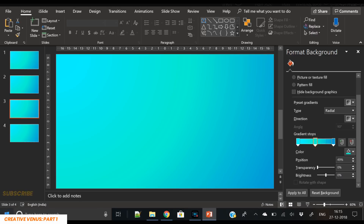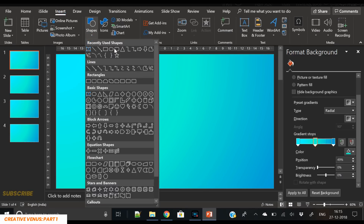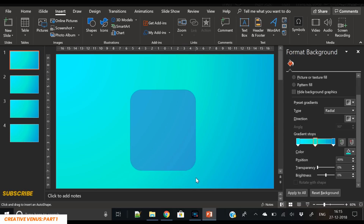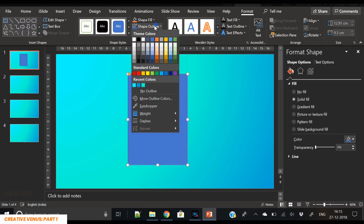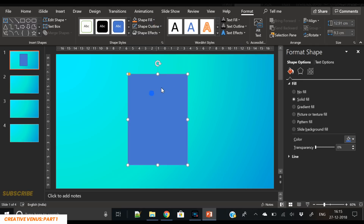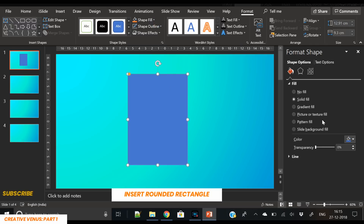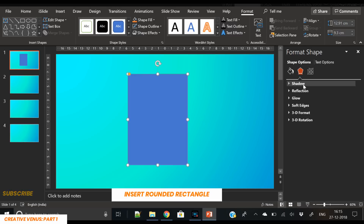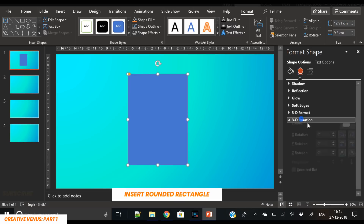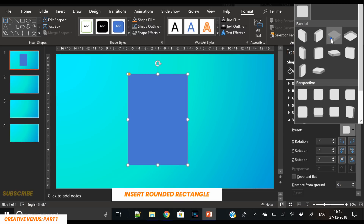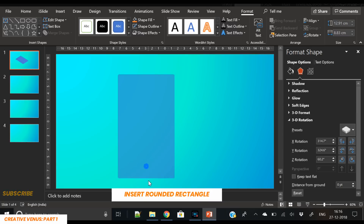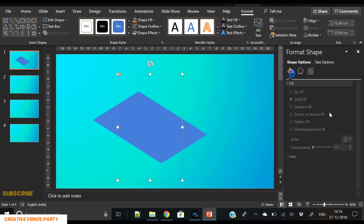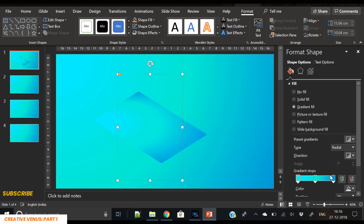For the first shape, let's insert a rounded rectangle and reduce its roundedness, remove the outline. We will fill a gradient color into it, but before that let's change its perspective using the 3D rotation option. Now we have changed its perspective, and the next step is to fill the gradient color.